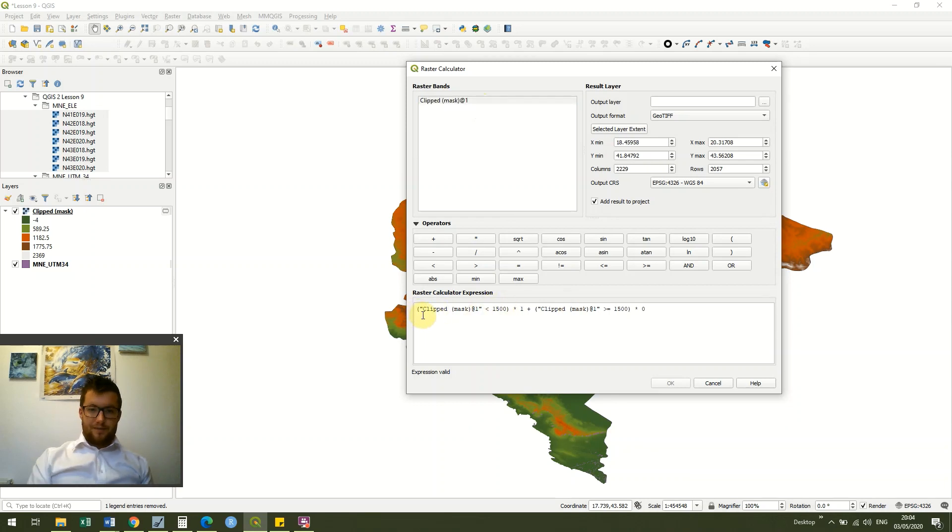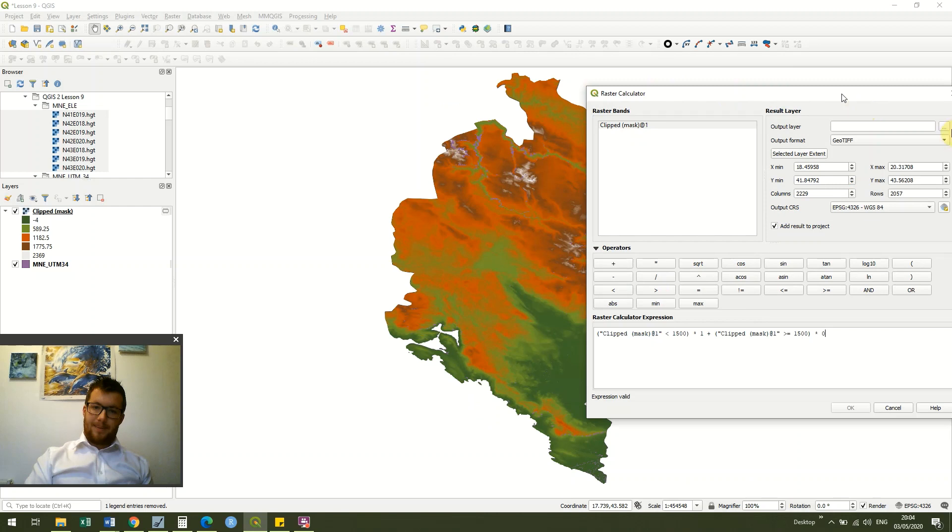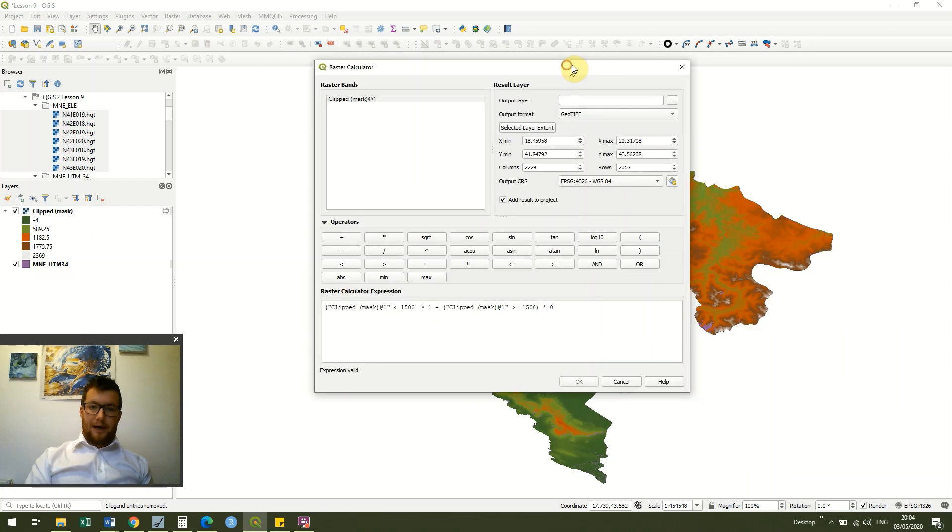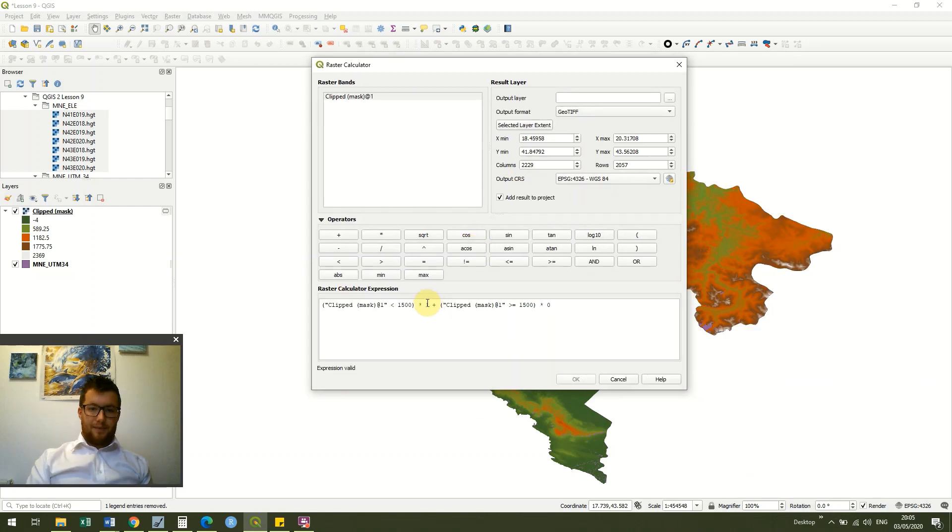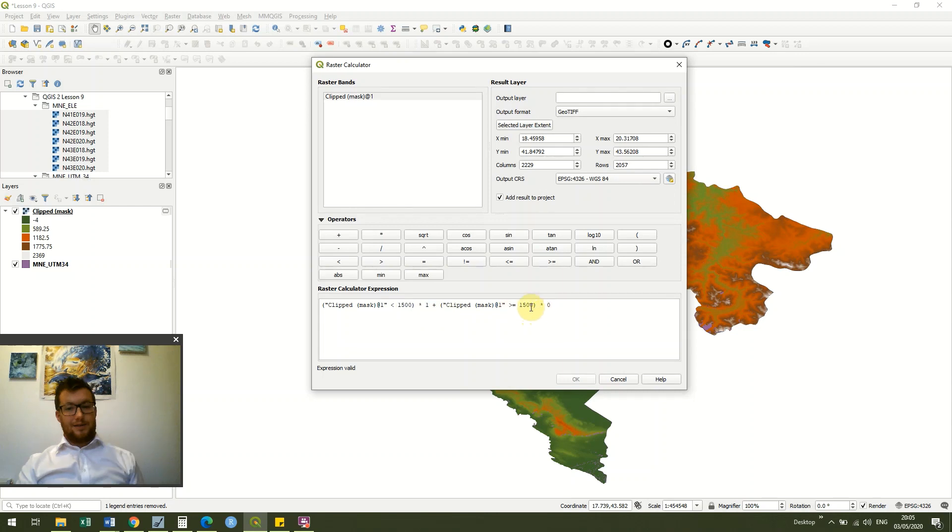So what we've said here is we've taken our clip mask layer, which is the layer underneath, and we're saying that if the values are less than 1500 then we want to assign it a 1, and if the values are greater than 1500 then we're going to assign it a 0.